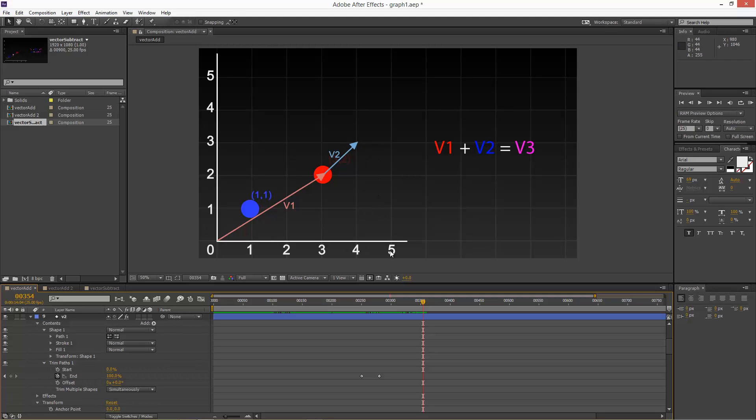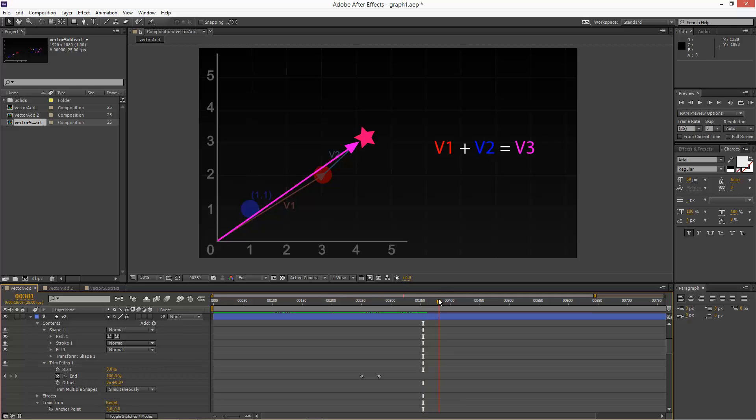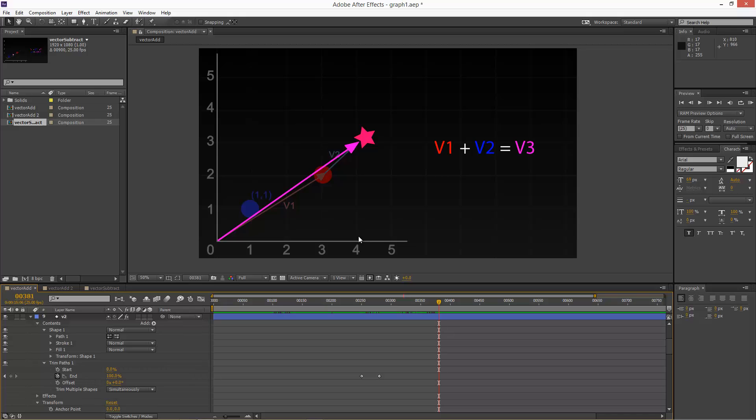So we end up with this position of 4, 3. So basically vector 1 plus vector 2 creates this third vector, this imaginary vector. So we can place an object at the location of this operation, vector 1 plus vector 2. If we were to place a kind of star object, it would end up here on this 4, 3 coordinate.